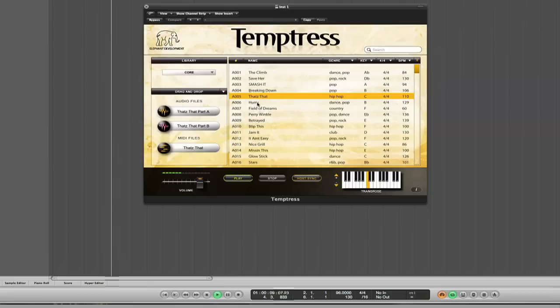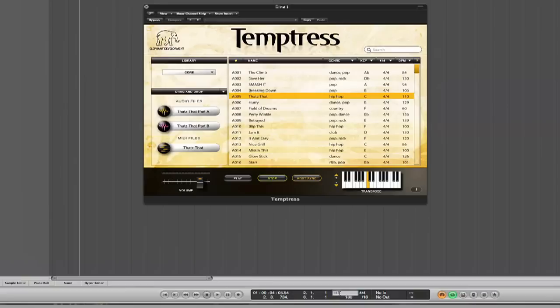And then someone says oh you know it's a little too slow can you speed it up. So sure we can speed it up. That quick.